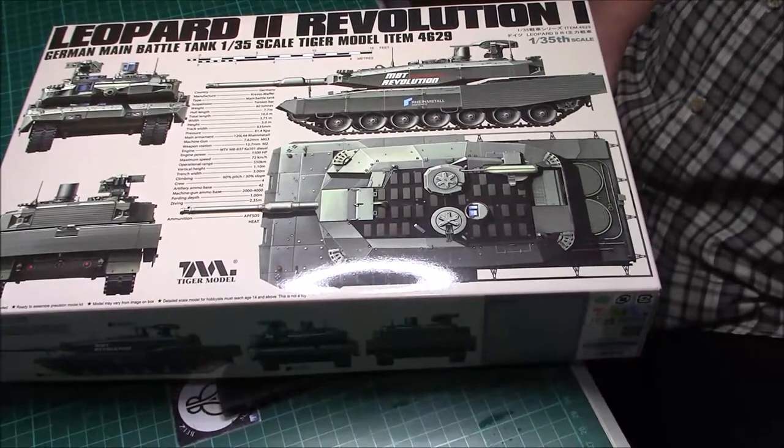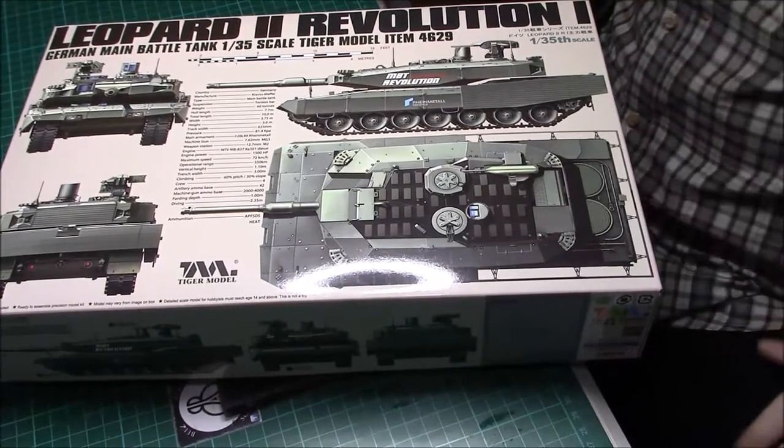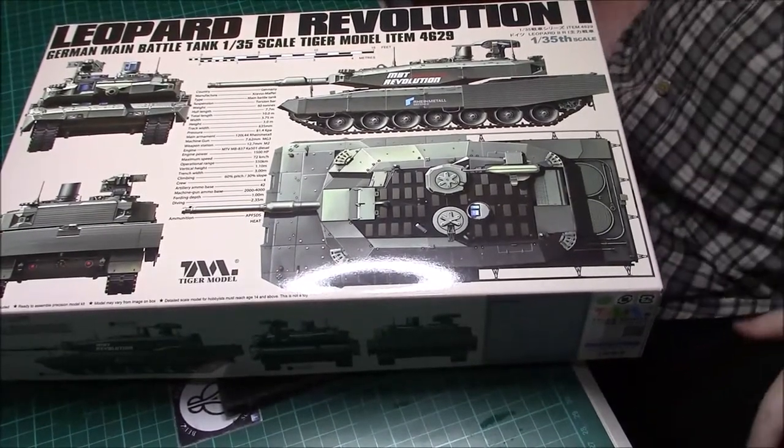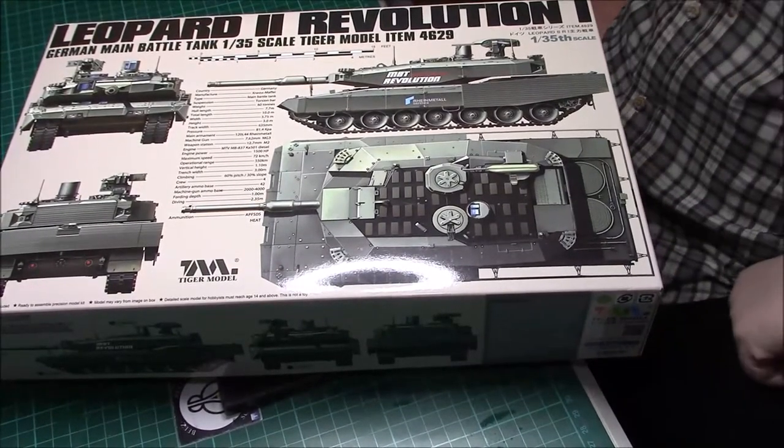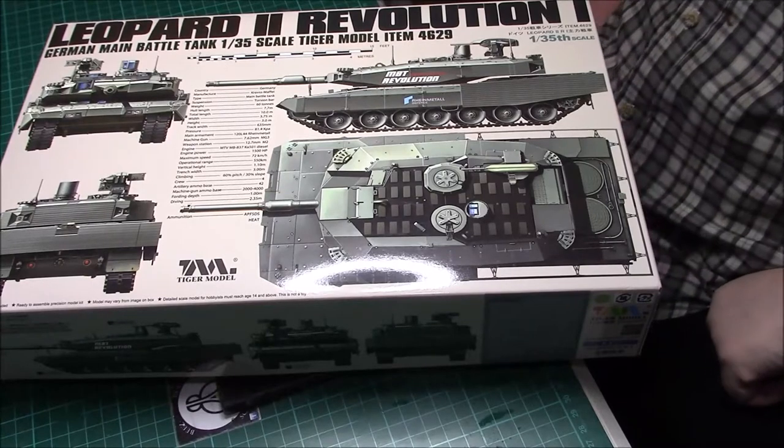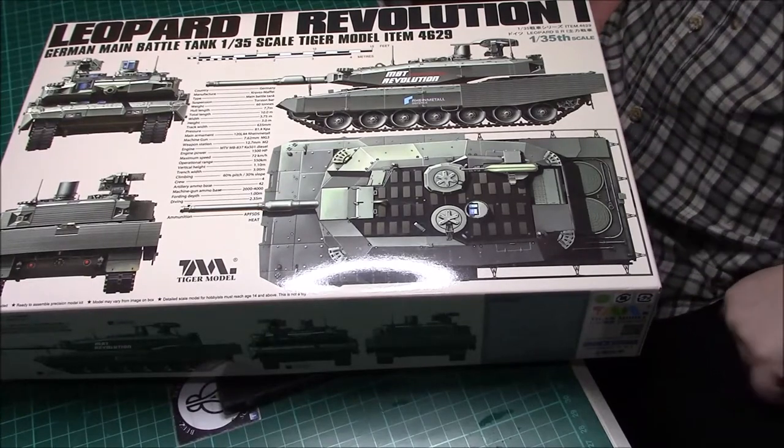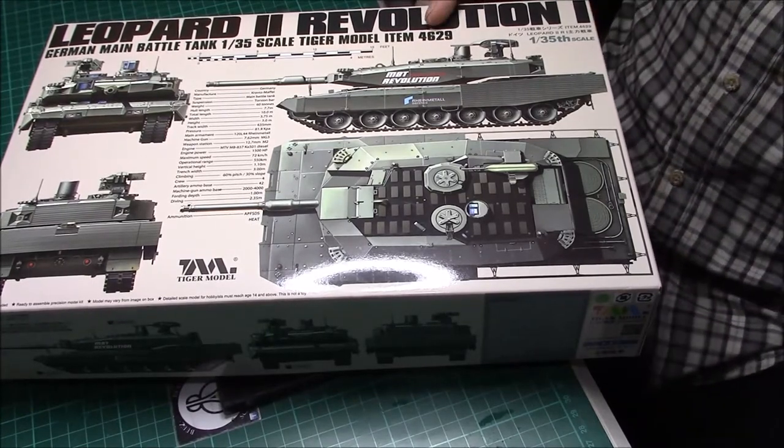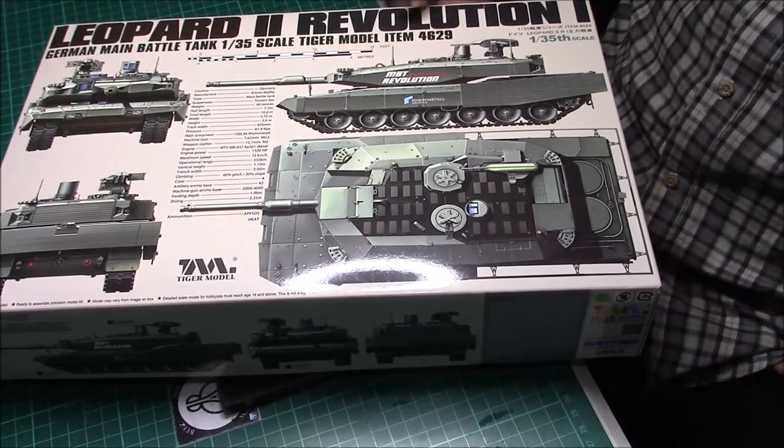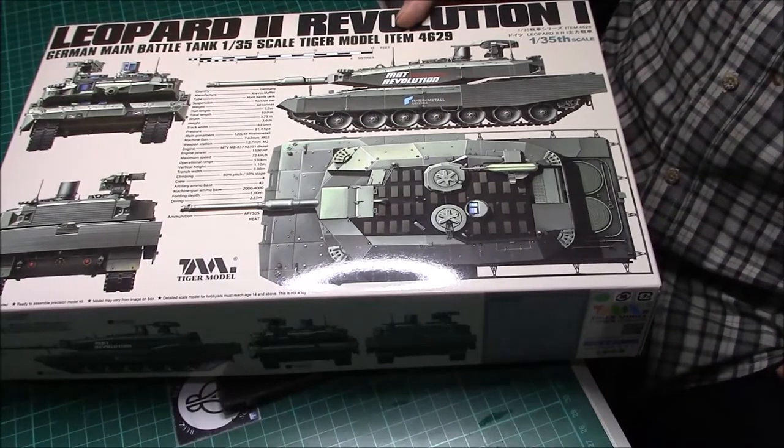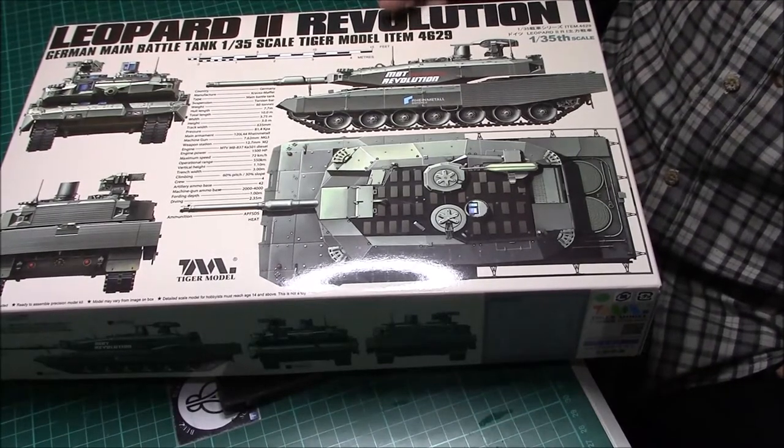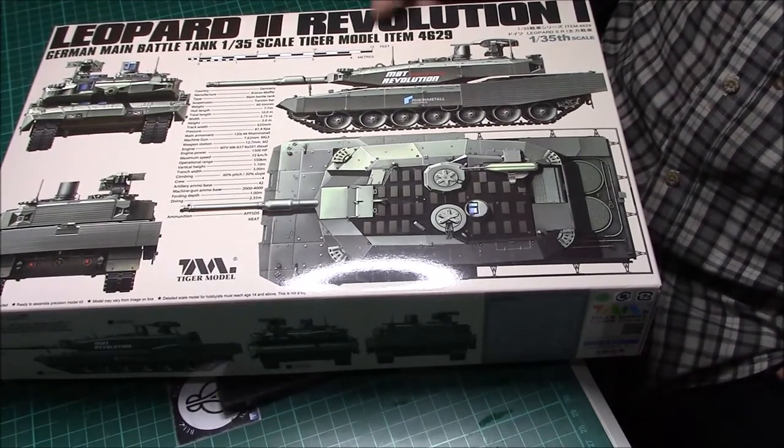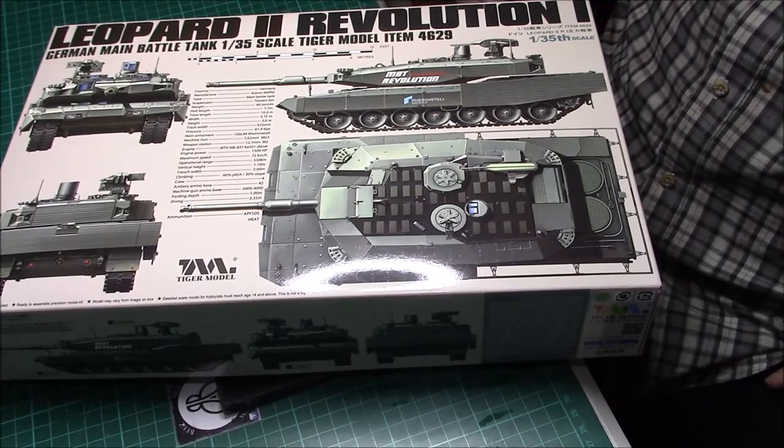Good afternoon ladies and gentlemen, it's Greg again, with an unboxing of the Leopard 2 Revolution 1. This was a lovely surprise for me this morning. He knows who it is who sent it. So thank you very much.